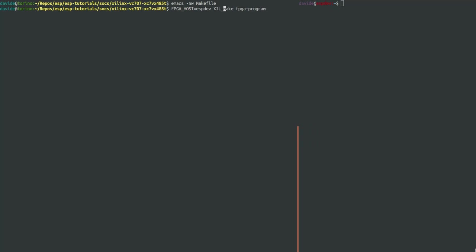Alternatively you can set these variables when launching the make file target. By running make FPGA program we are now downloading the bitstream on FPGA.